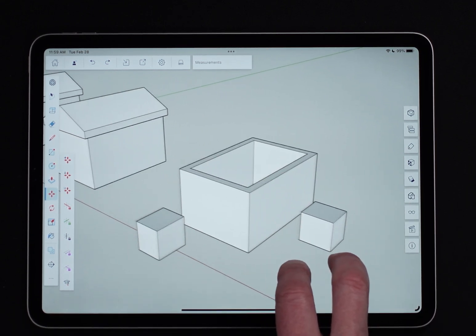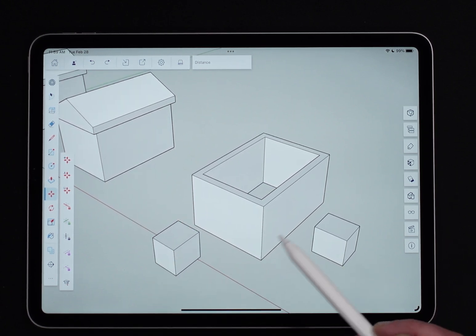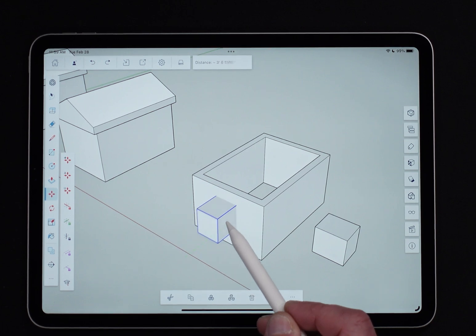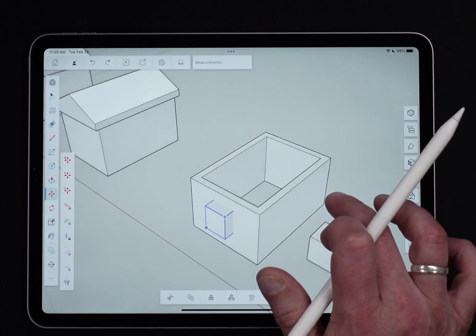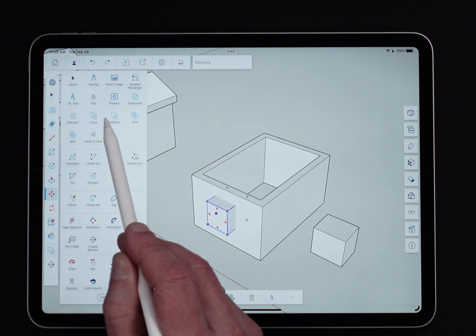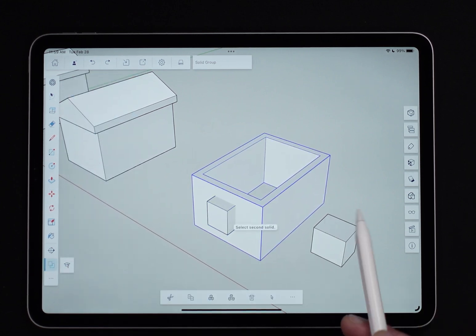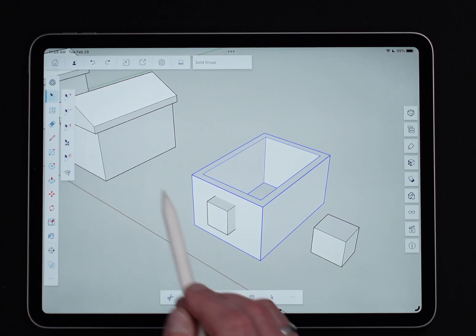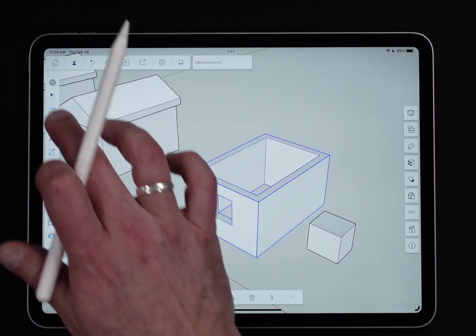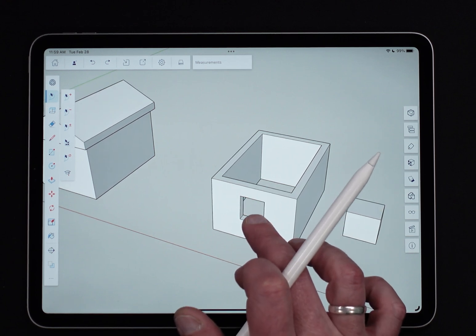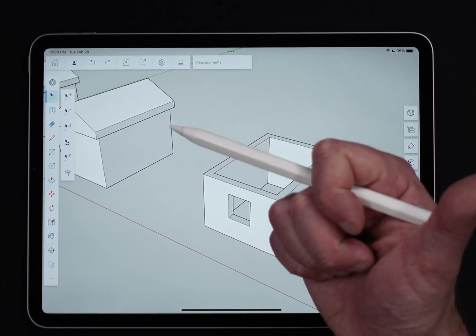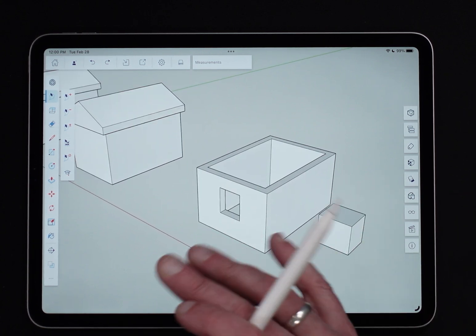Now let's look at Subtract. I have a copy of the same wall geometry and some cubes. I'll take this cube and move it so it runs right through the wall of the other solid. With the cube selected, I come into the overflow menu, click Subtract, then click on the walls. It removes the geometry of the first selected item from the second selected item, and it also discards that first item — the cutter is thrown away.